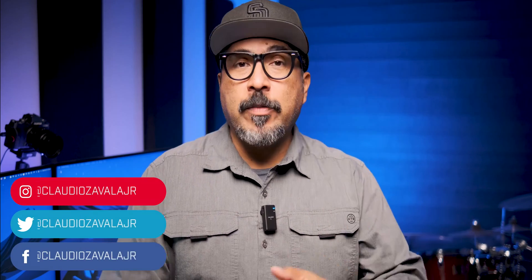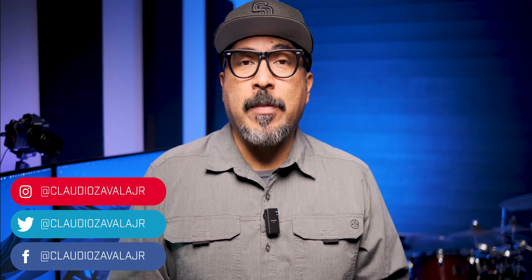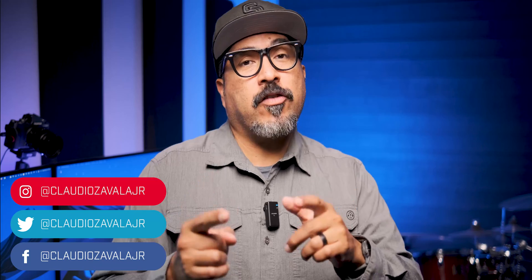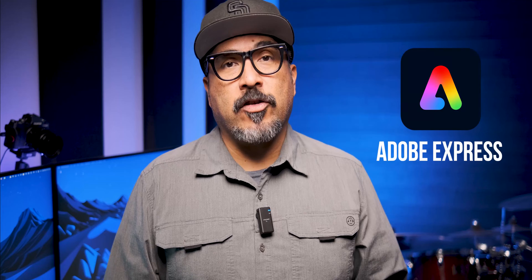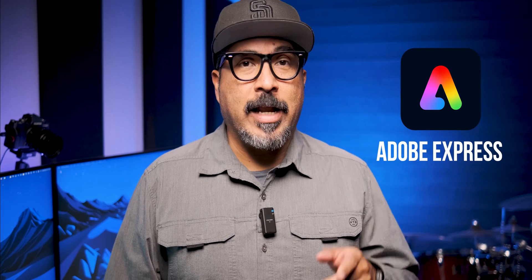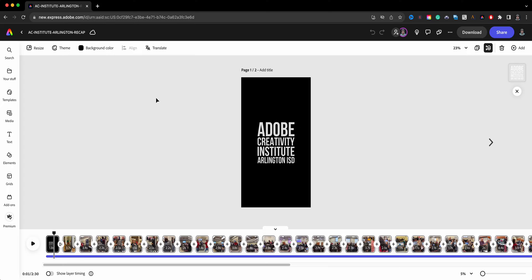Hello everyone and welcome to my channel, my name is Claudio. Thank you so much for stopping by. Today I'm going to share with you how to trim your video clips in Adobe Express, so let's go ahead and check it out.